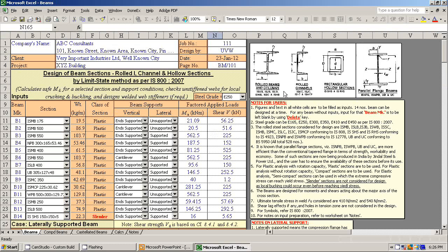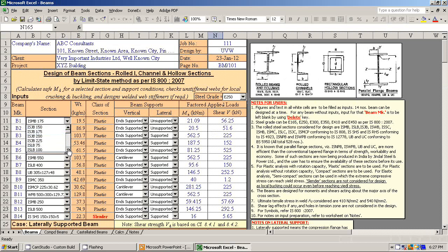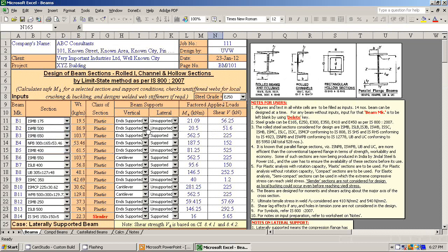You can select any of these sections. You can select steel grade, select the section. You can select beam vertical support. You can select lateral support.